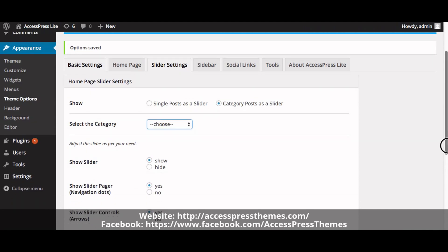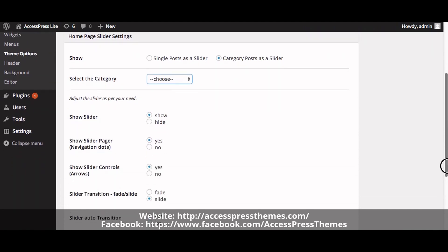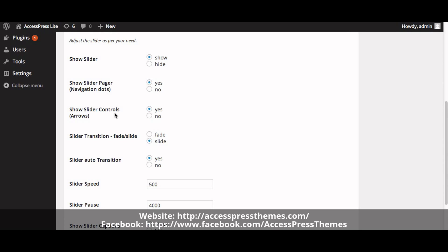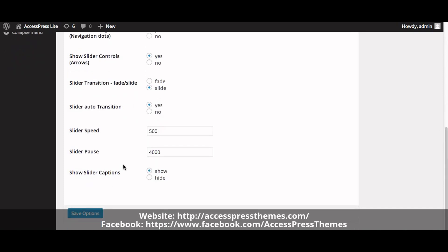Now you can see the slider settings options. You can show or hide the slider as per your needs. Additional options include slider transition, slider auto transition, slider speed, slider pause, and slider captions. Click Save Options to apply your changes.